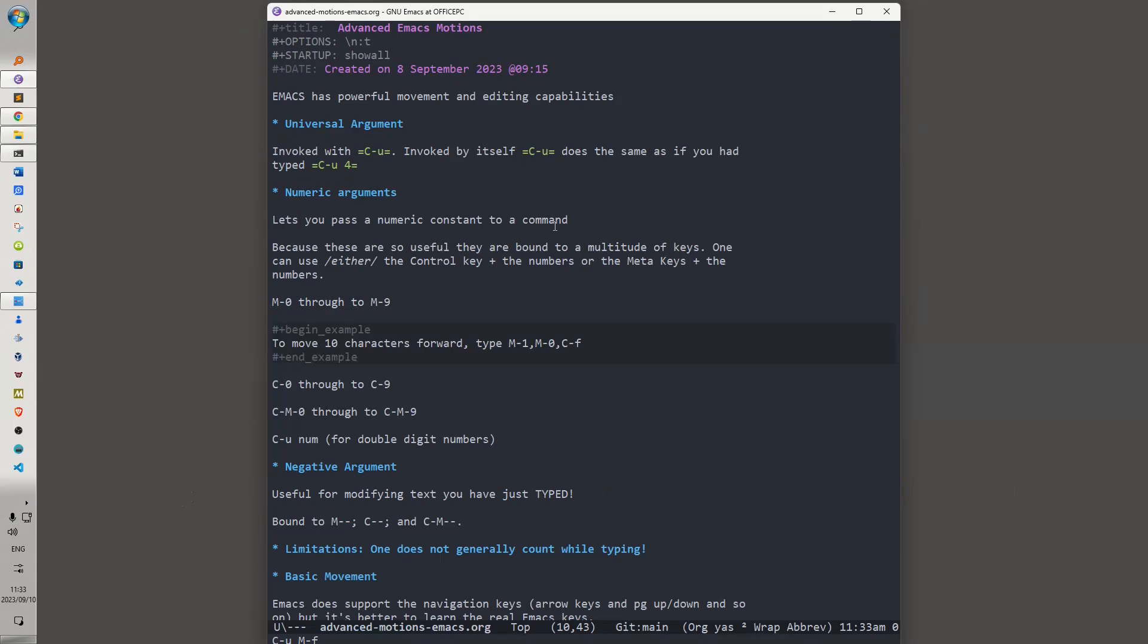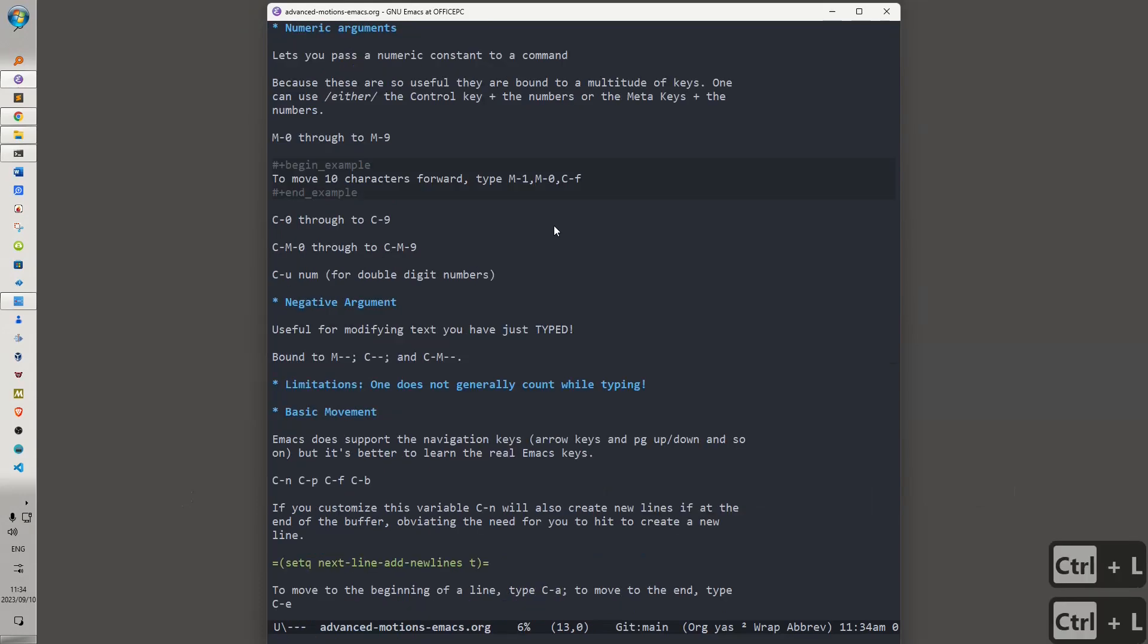And you'll see that what it does is it moves 4 forward. The number 4 is just an arbitrary number that is associated with the command. Numeric arguments let you pass a numeric argument to a command, and because these are so useful, they are bound to a multitude of keys. You can use either the Ctrl key plus the numbers, or you can use Meta key plus the numbers. So for instance.